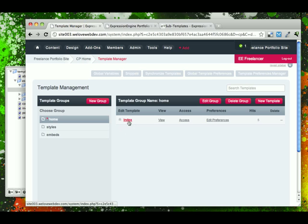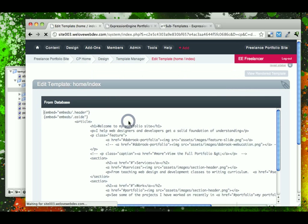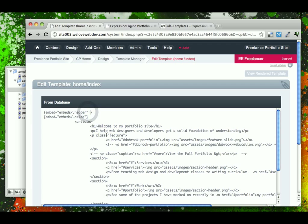So let's go ahead and see how this works by going into our home template and in the embed equal embeds header, put a space and type title. Title is going to be the name of the variable that we're going to pass to the header.